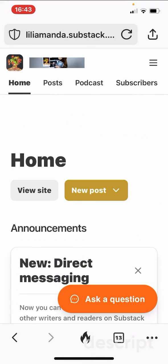This is just a quick tutorial about how to write a post and post on Substack with your phone. I'm Lilly Amanda. If you find this video helpful, please give it a thumbs up and subscribe to my channel — I really appreciate that. I'll see you in the next one!